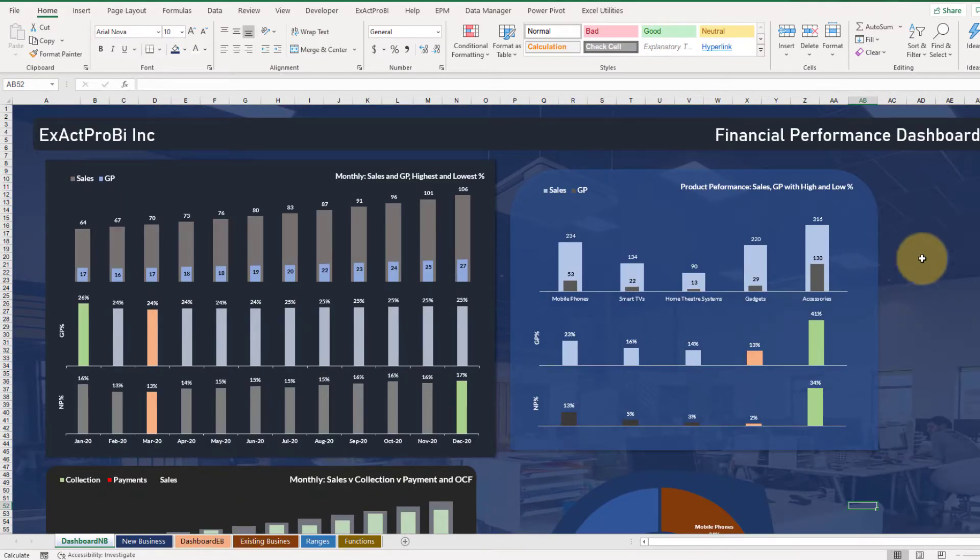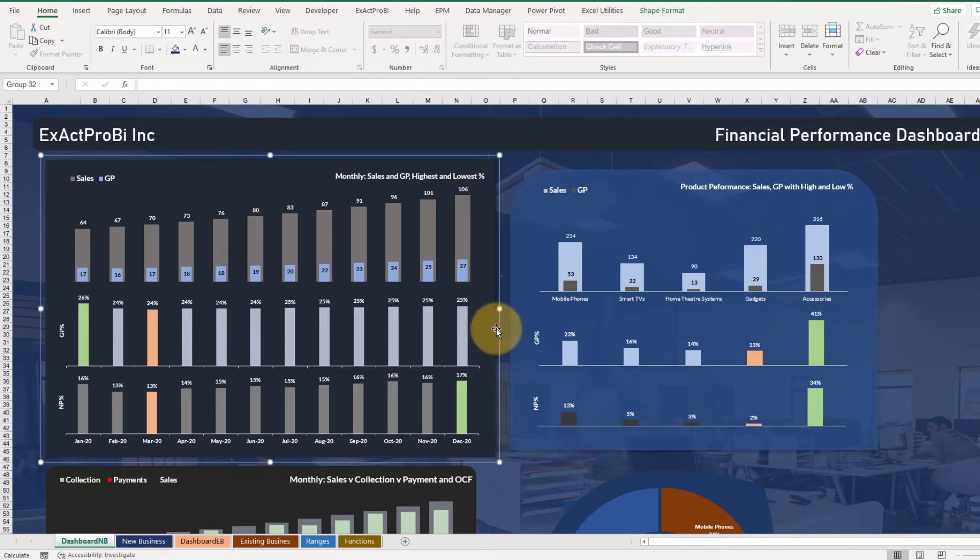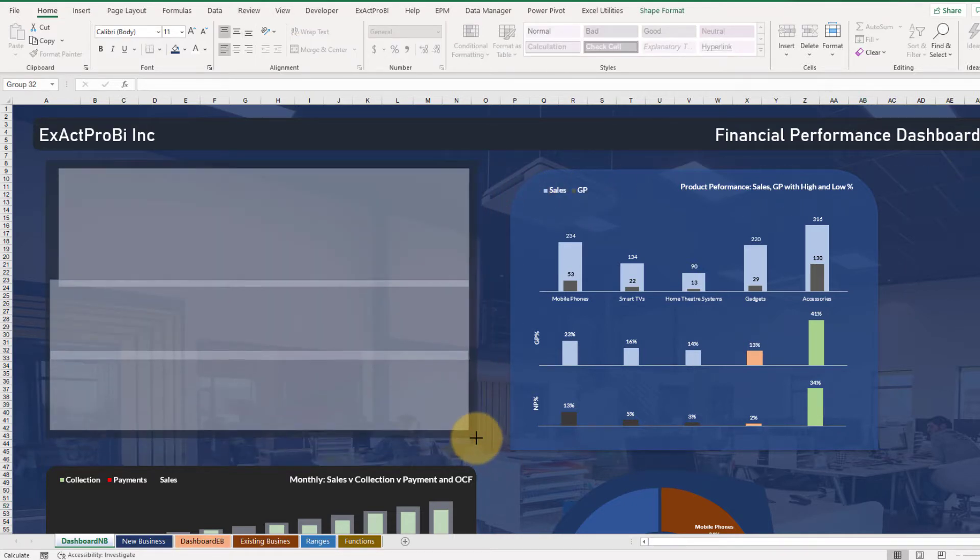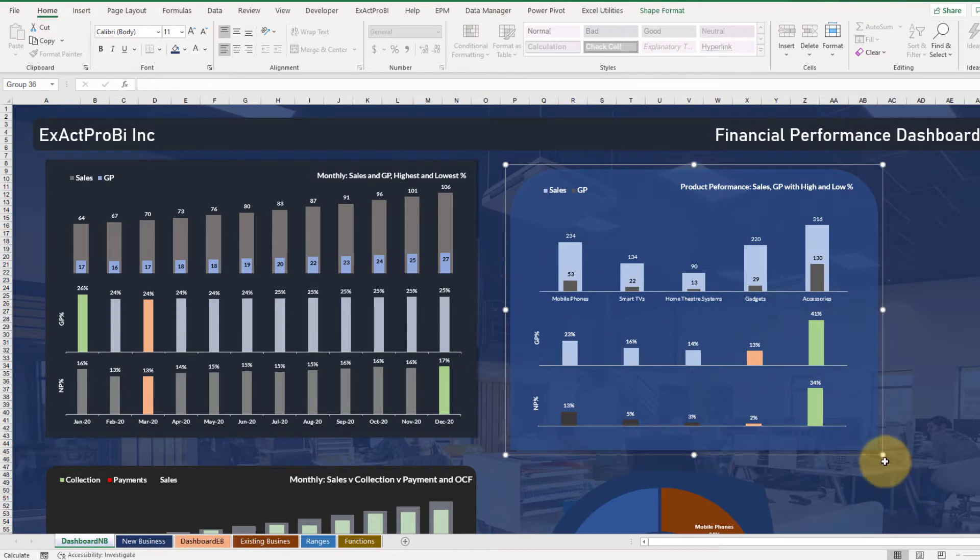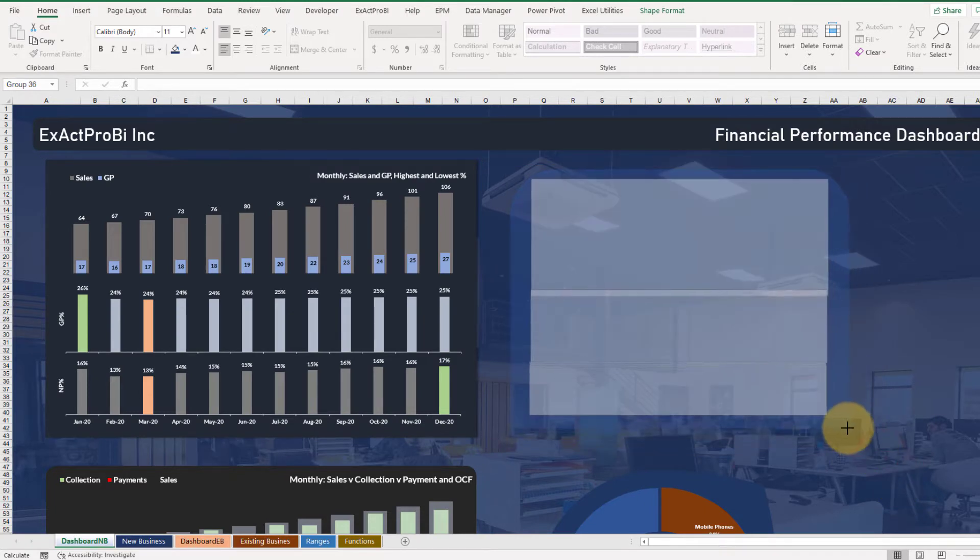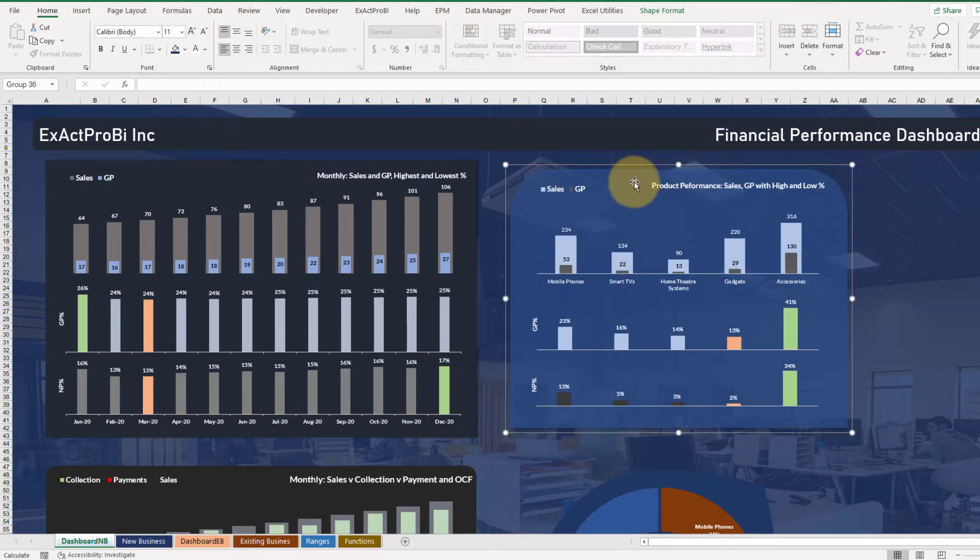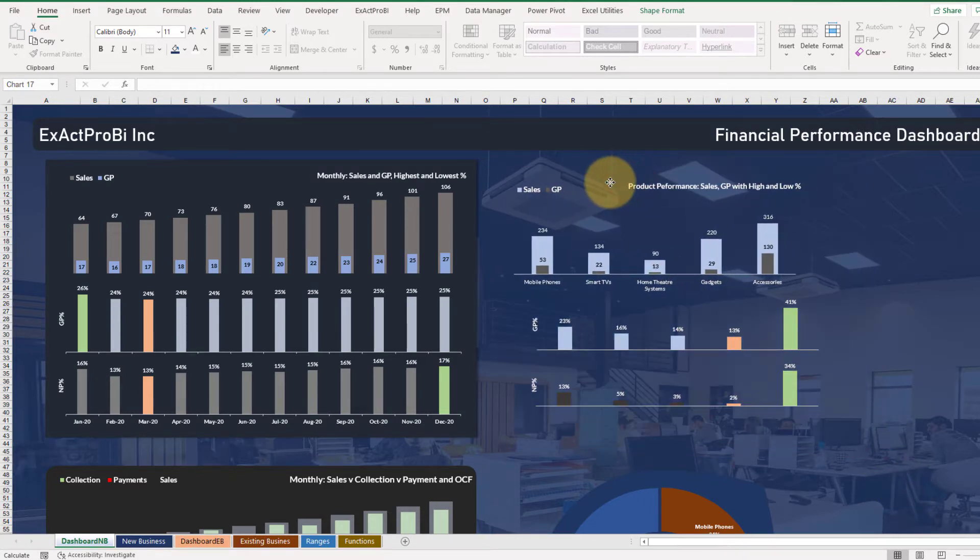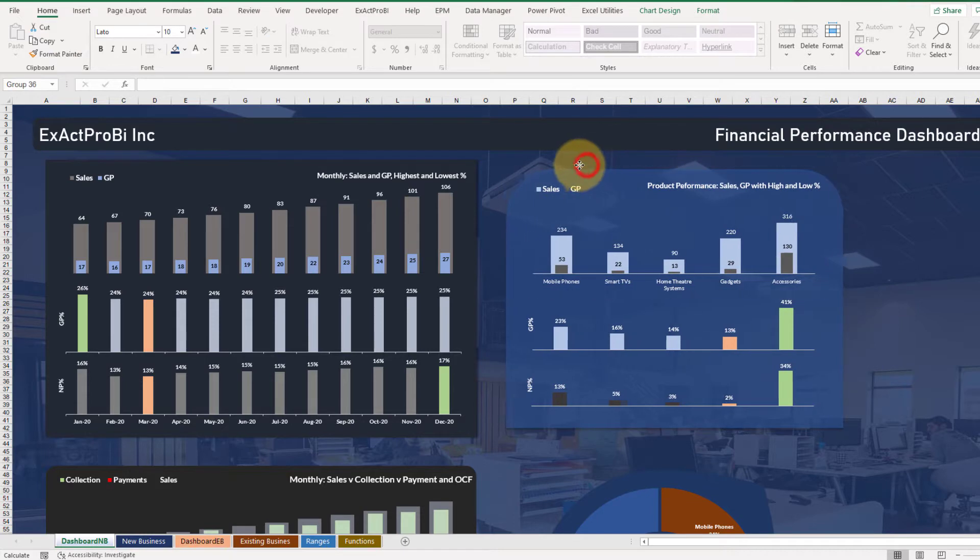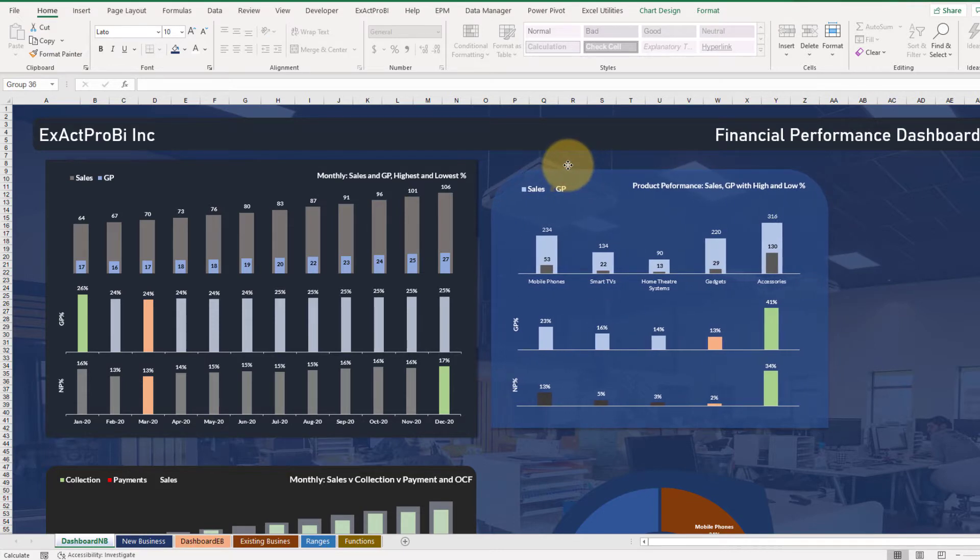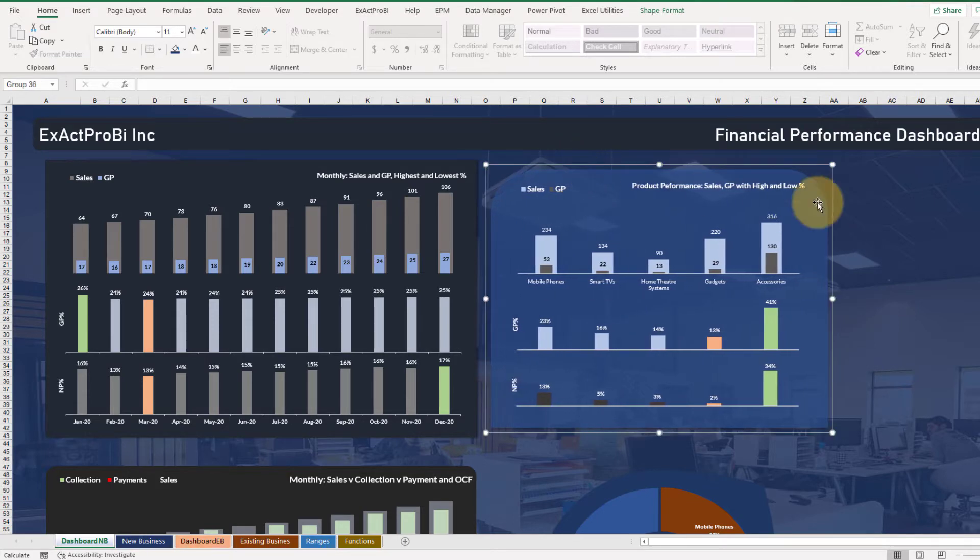Before we bring in the cards we need to have some space here, so let's reduce the size of this chart. So let's reduce the size like this, bring the entire shape like this.